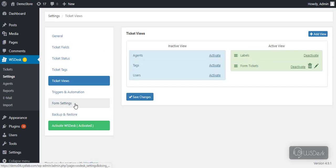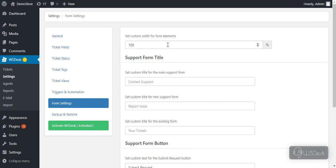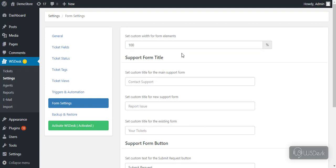You can also change the appearance of the support form in the form settings. You can specify percentage for the width of the form elements. Set a custom title for main support form, new support form and existing tickets form.